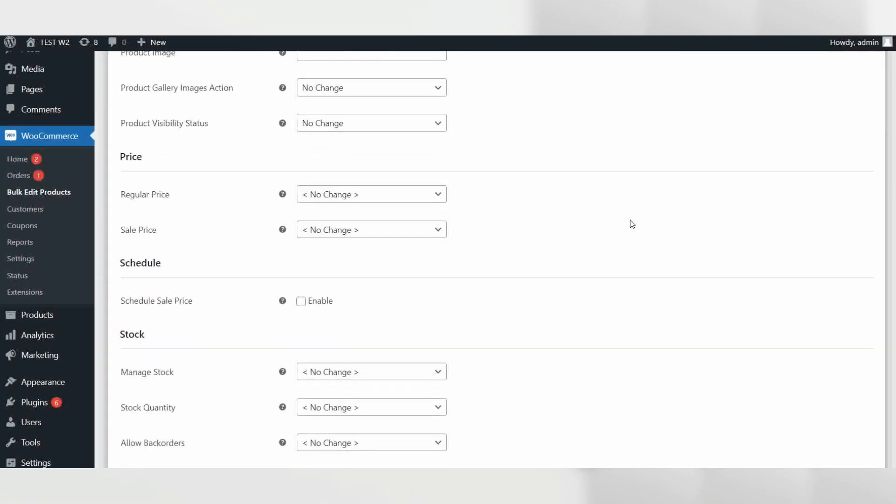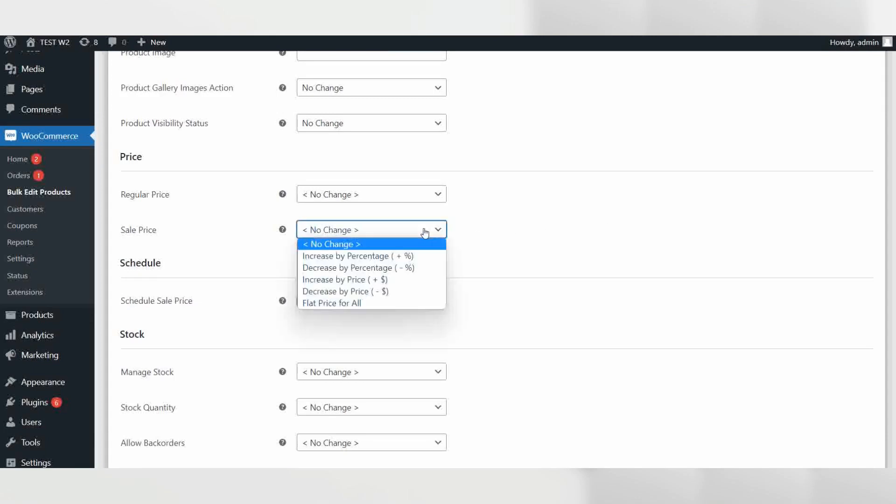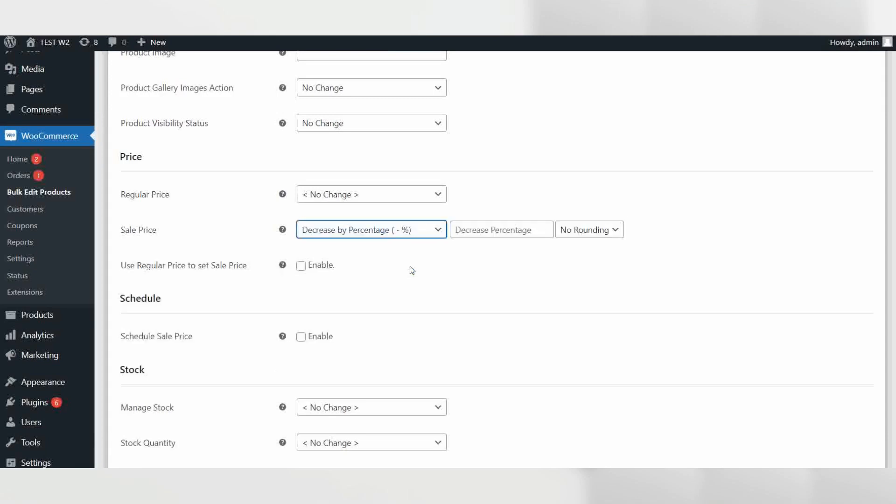Now scroll down to sales price and select the option decreased by percentage, and in the next field enter 100 as we want to completely remove the sales price.